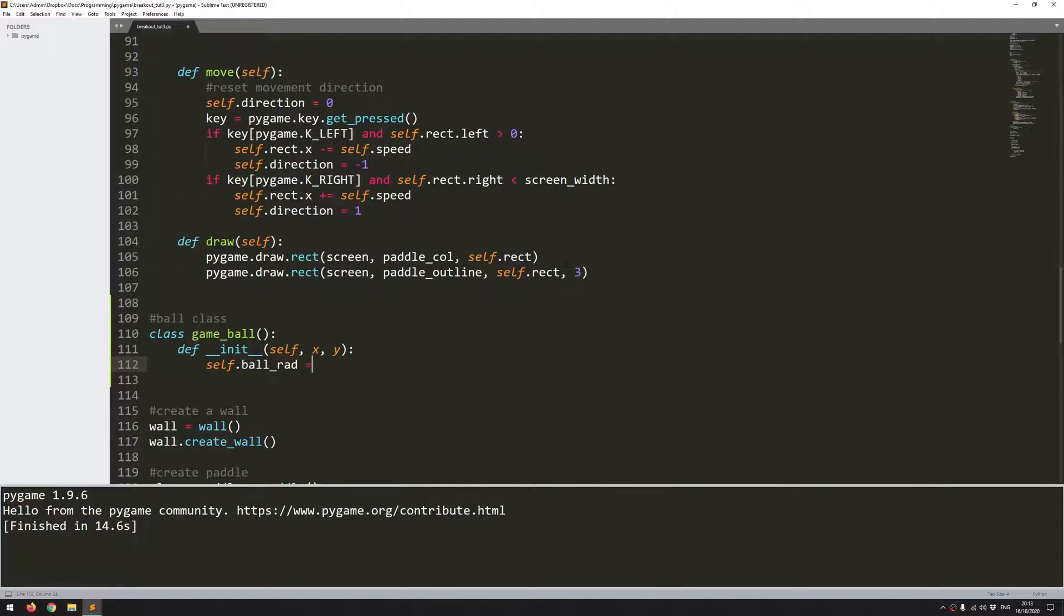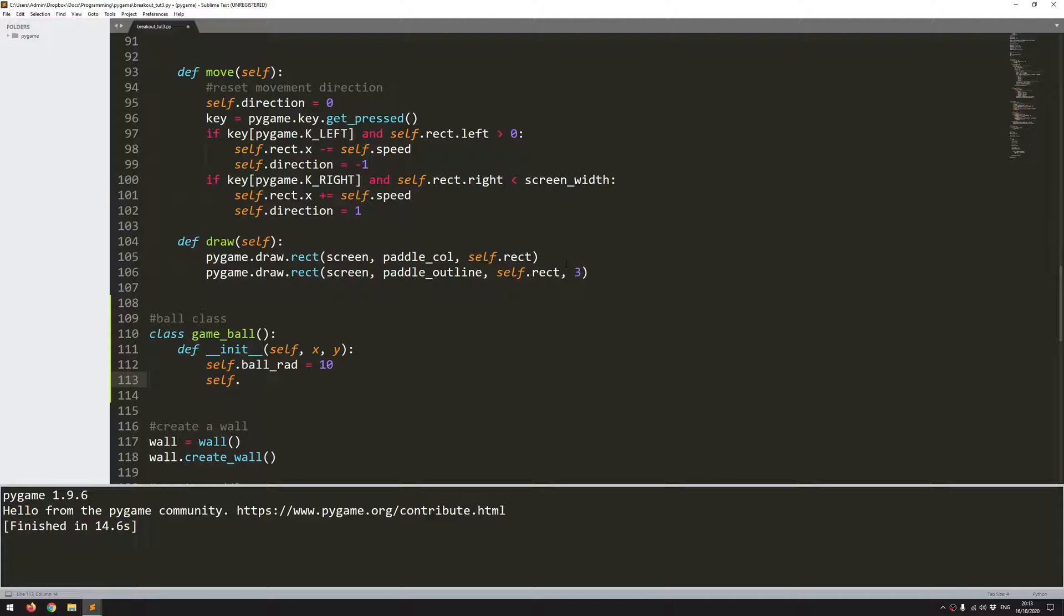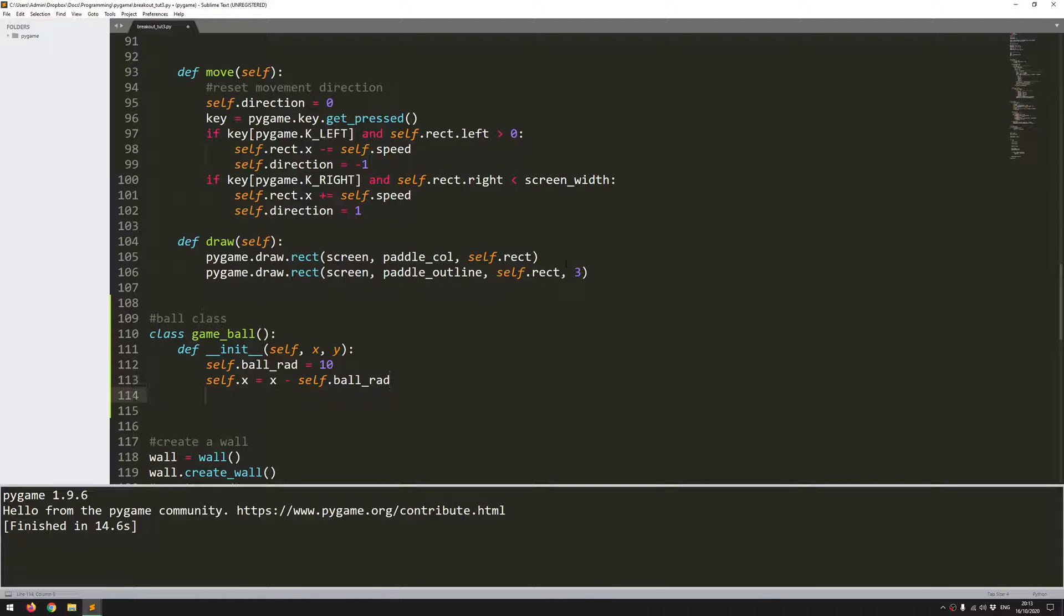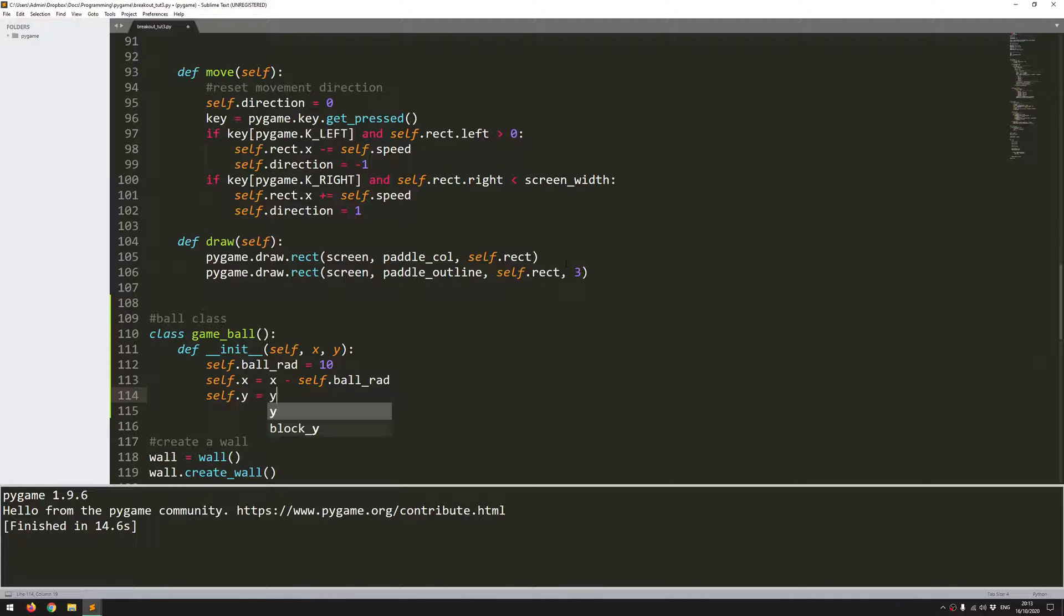So ball_rad is 10 pixels, and then I want to give it an x and a y coordinate. This is ultimately going to be treated as a rectangle for collision purposes. So self.x equals x, and I actually want to move it over by the radius. So x minus self.ball_rad. This is just going to centralize the ball rather than having it offset to the right hand side. And then I can do the same and define self.y.